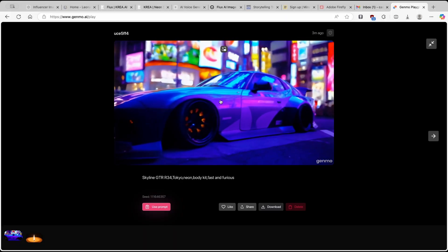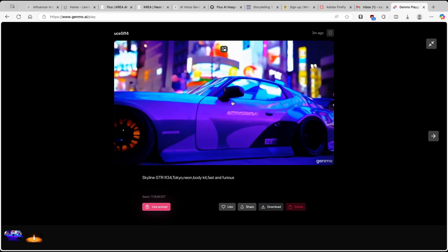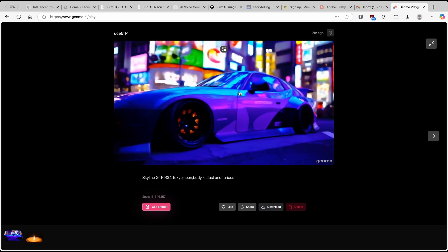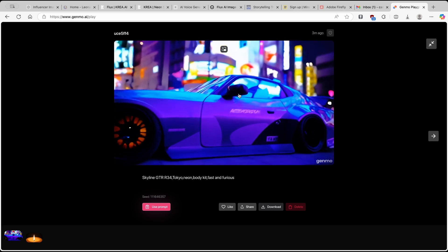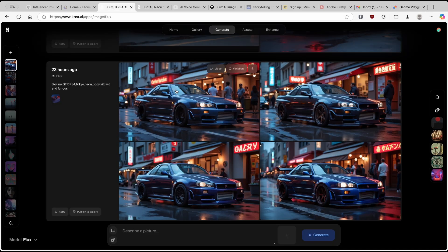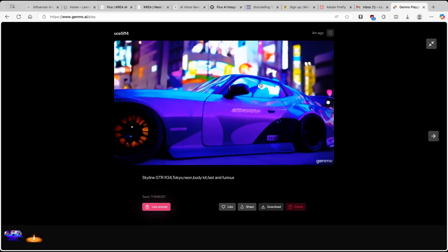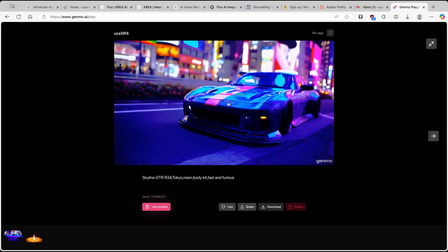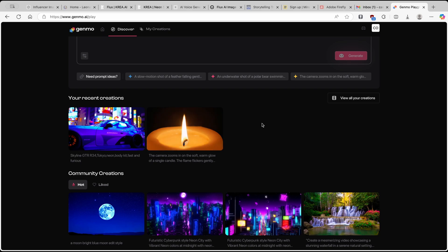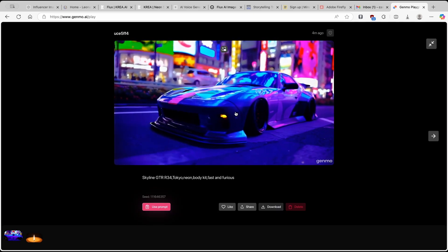Now we have here the second video from Mochi 1. I think it looks okay, but one complaint I have is the car doesn't actually look like the GTR. It doesn't match the image from Flux — maybe there's a contextual problem and the model doesn't know which cars are which. This is something you need to be aware of. However, for an open source model I think it's absolutely stunning, and it's free to use — you get two video generations per six hours, and 30 videos per month.